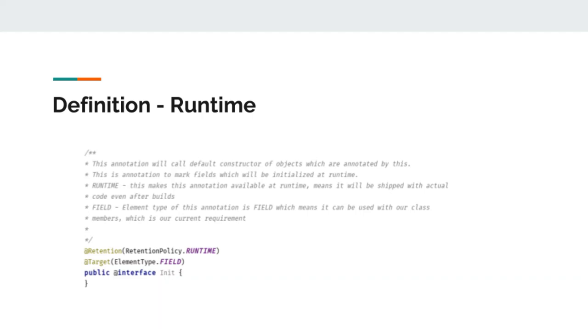Here, annotation is declared in a Java file, very similar to interface, except there is one difference. There is an at-the-rate prefix with interface keyword. The name of the interface will be the name of our annotation.